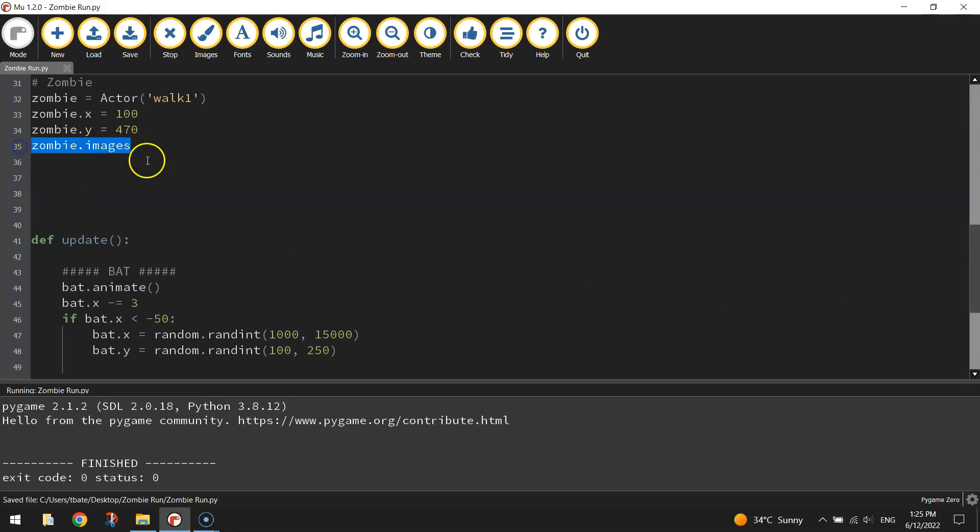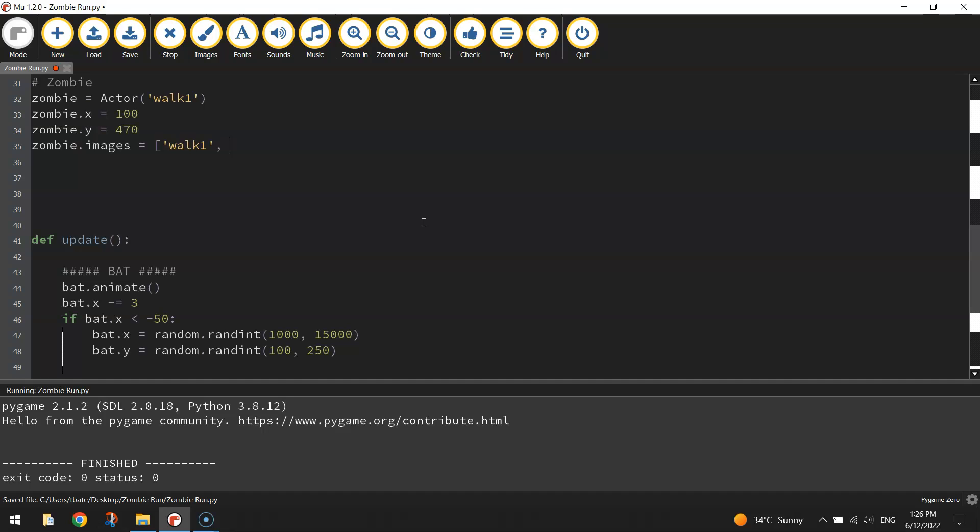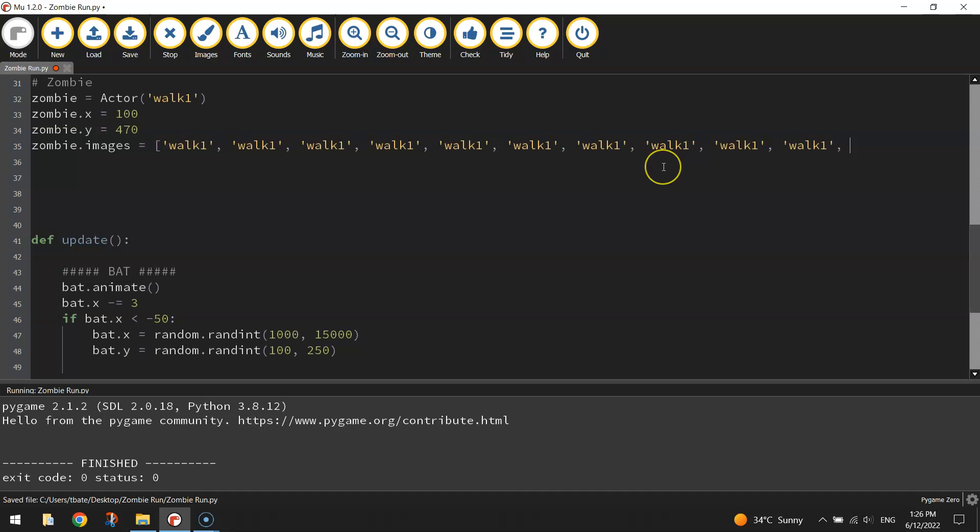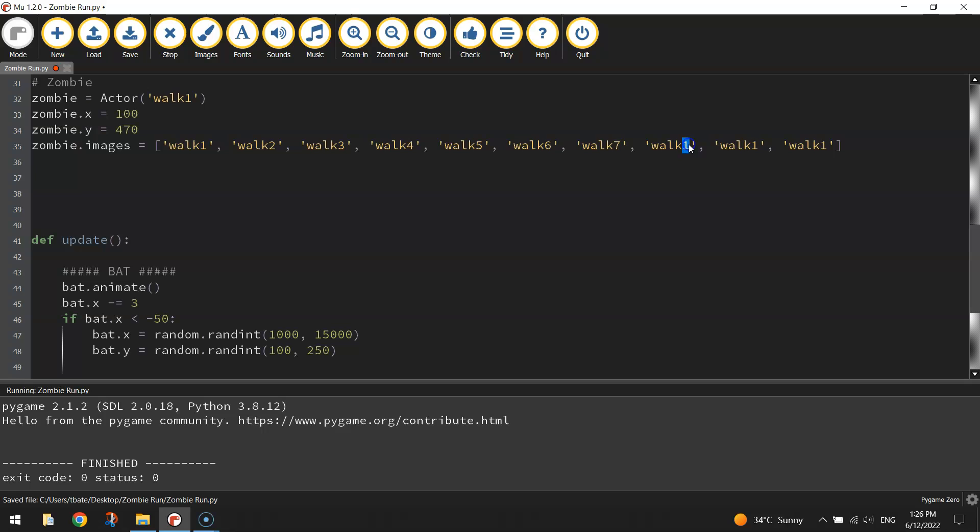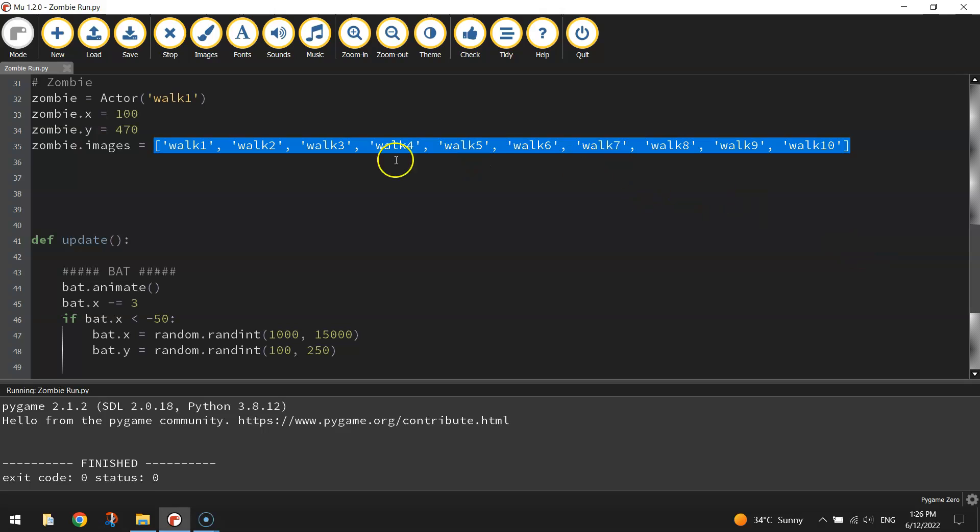I'm going to make a list called zombie.images and the way we make a list is use square brackets and we need to make a list of all ten images. I'm going to cheat a little bit and do a copy and paste job. So the first one will stay as walk1 but the next one will be walk2, walk3, walk4, walk5, walk6, all the way up to 10. We've now got those ten images from our images folder walk1 through to walk10 stored inside this list called zombie.images.